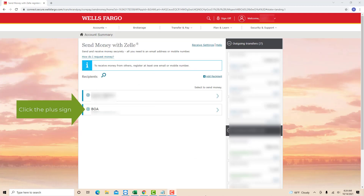Now you will see a section for your recipients. On its left side, you will see a plus sign. Click on the plus sign.